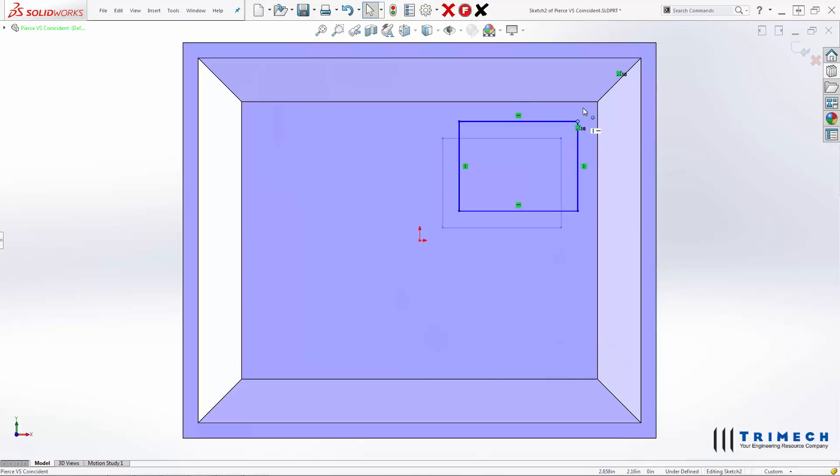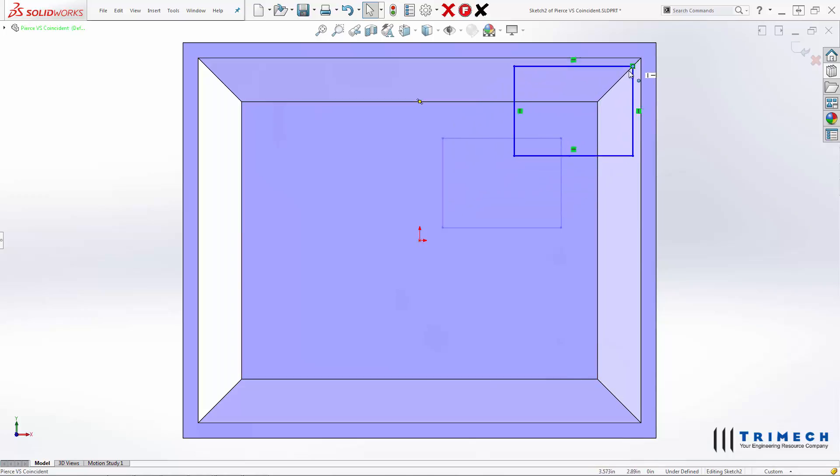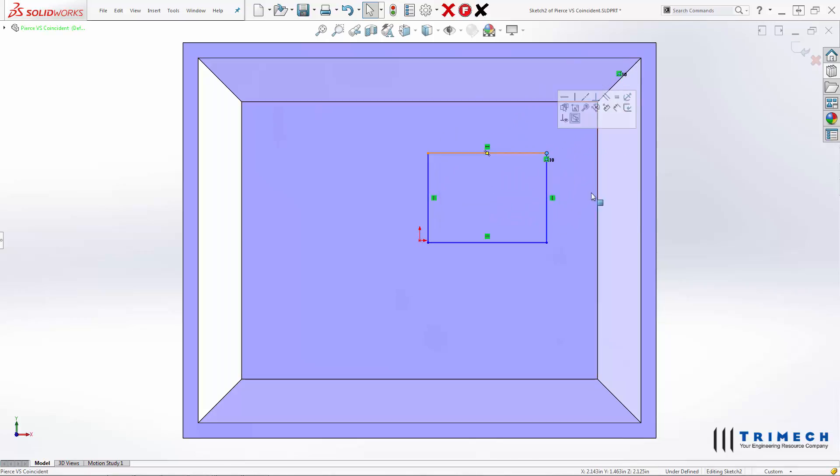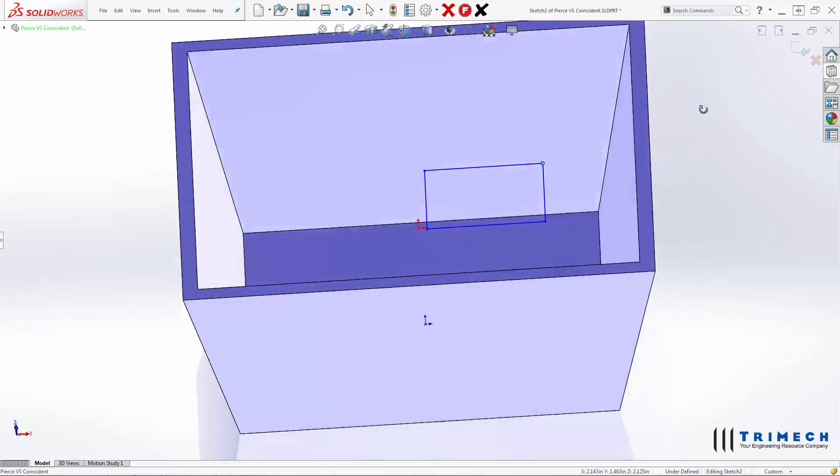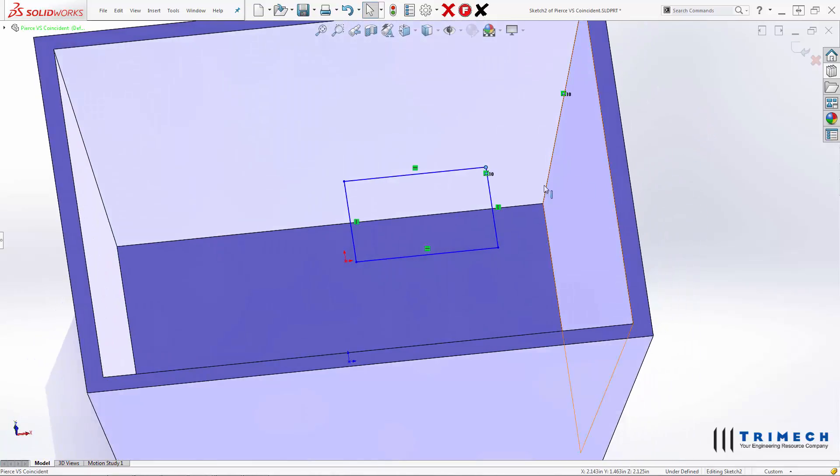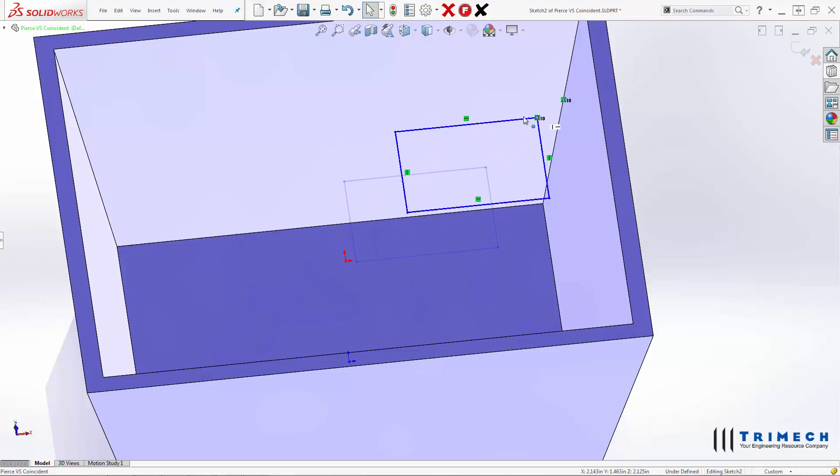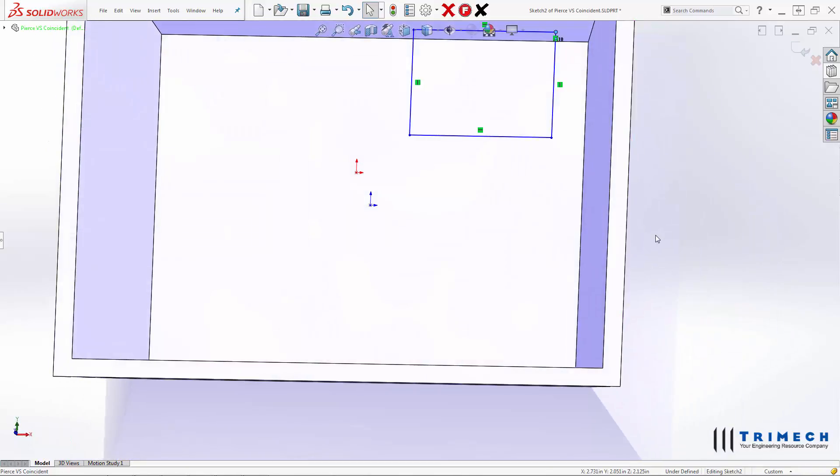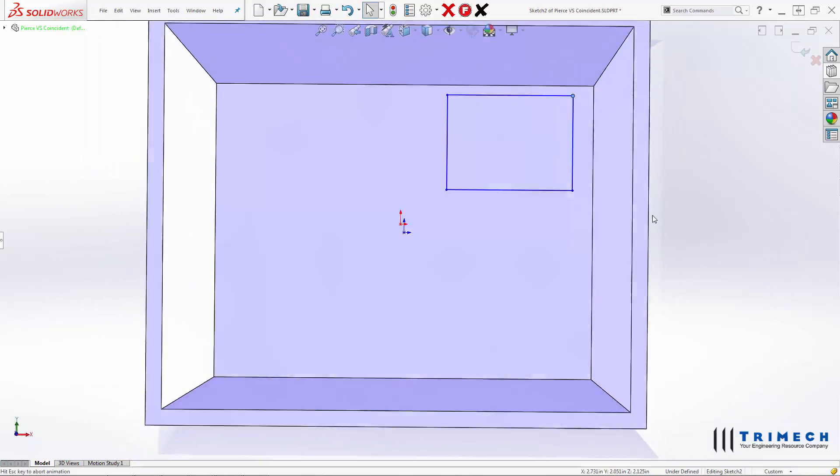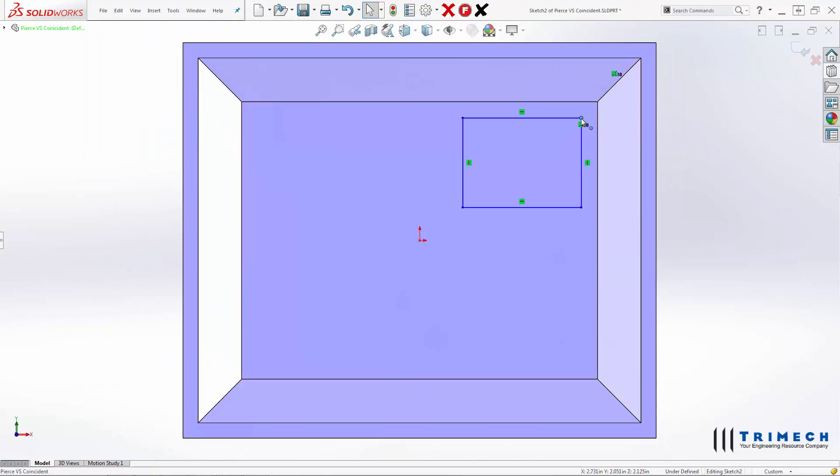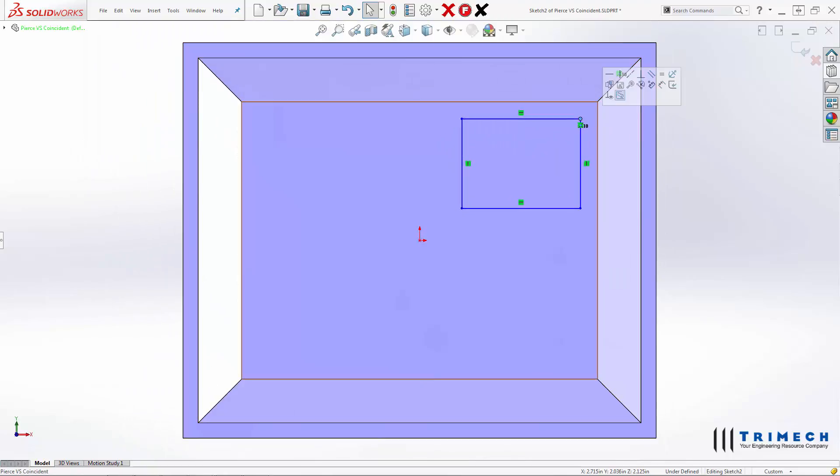And when we do make it coincident, it can go anywhere along that angled line or that angled edge, but it's not fully defined at this point. It can't go off of that edge, but it isn't fully defined.